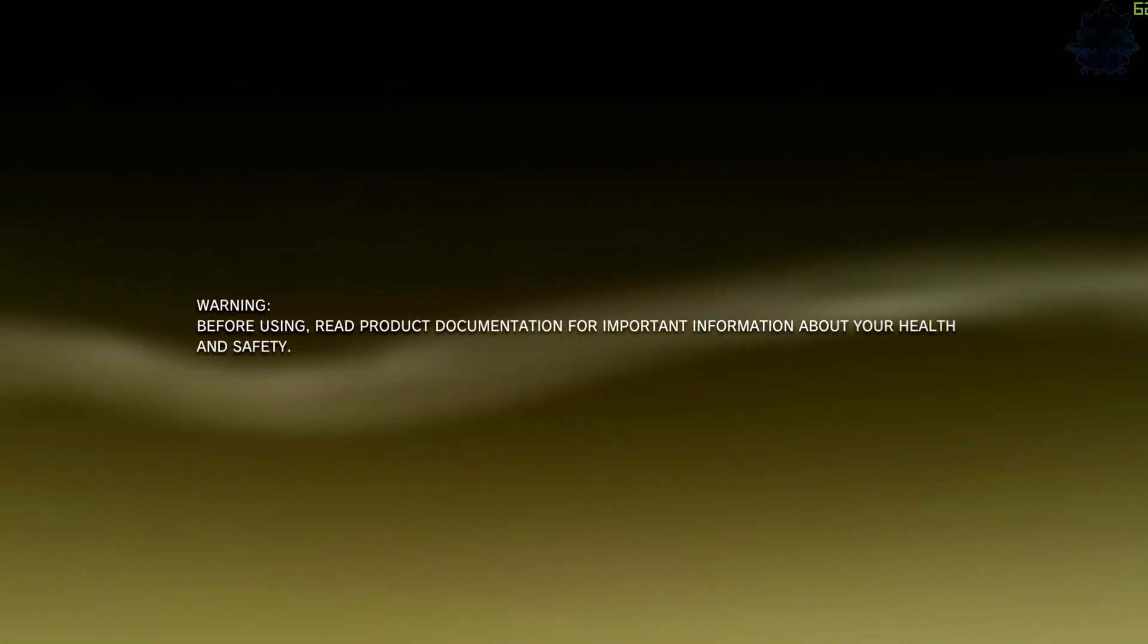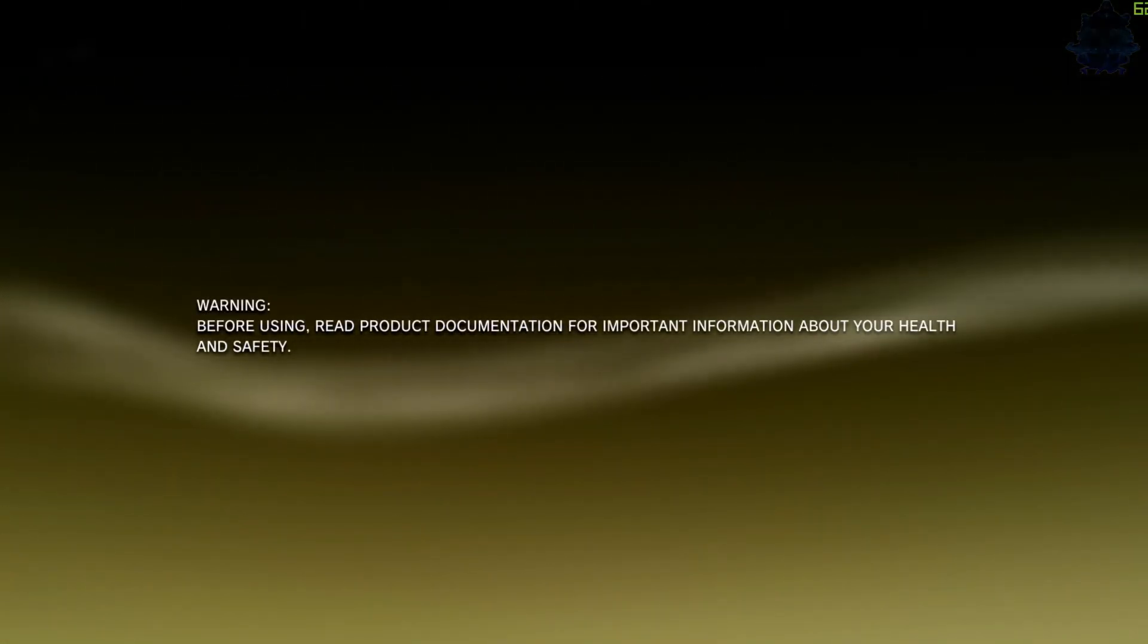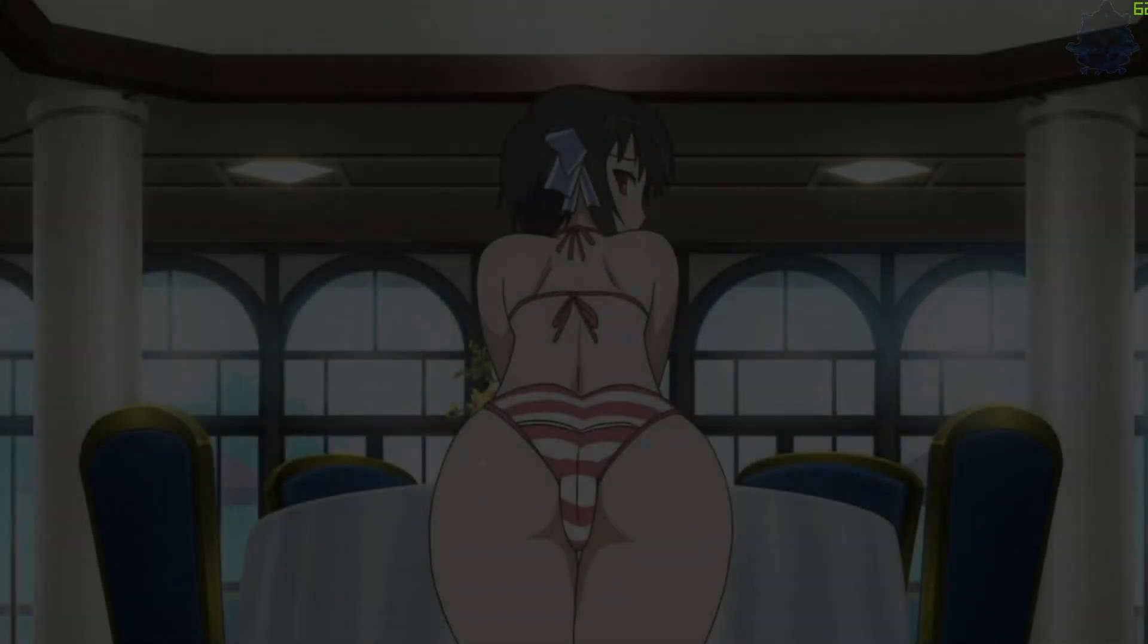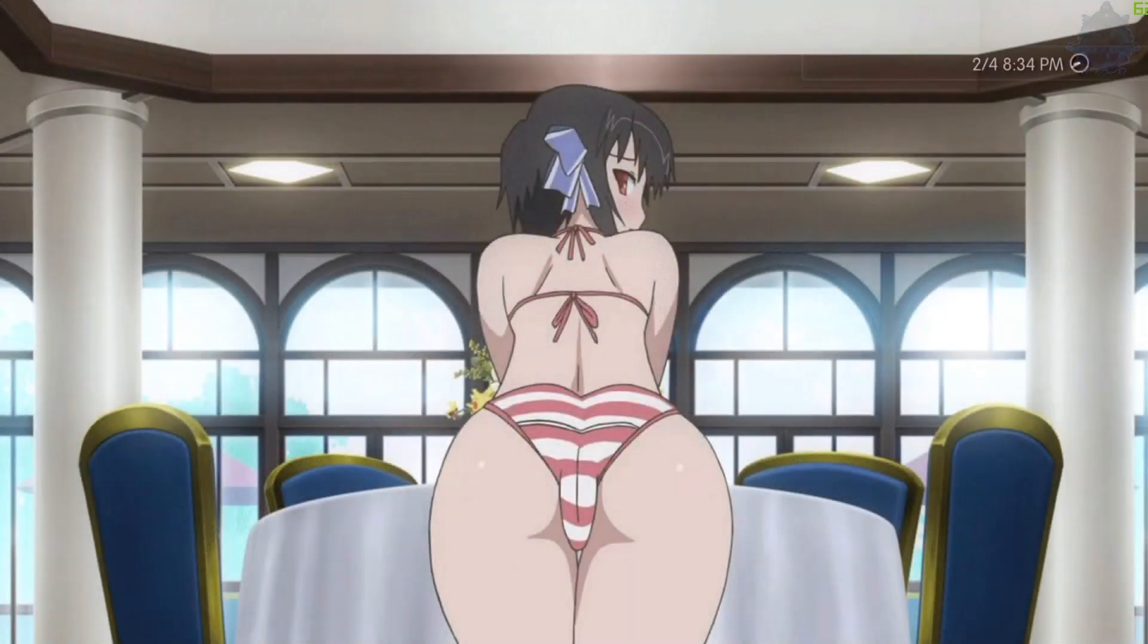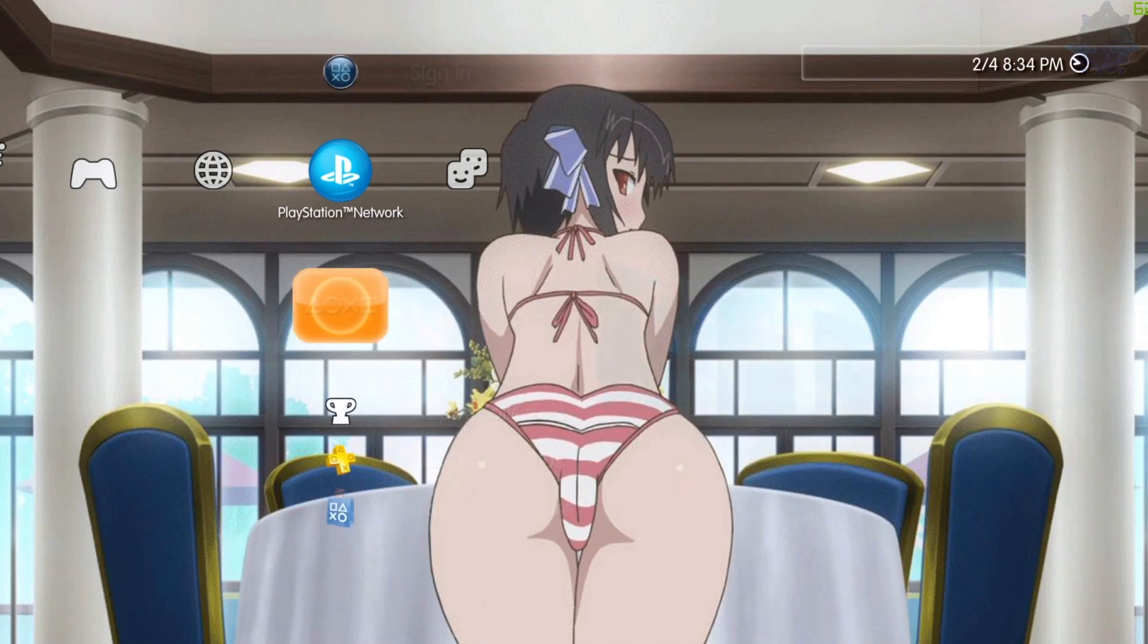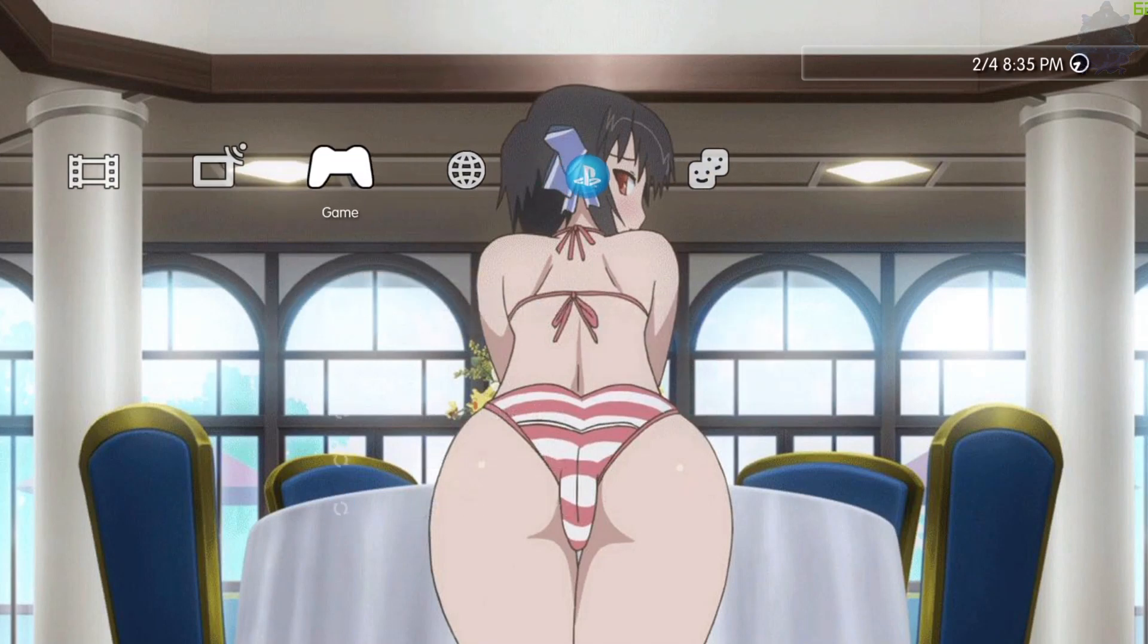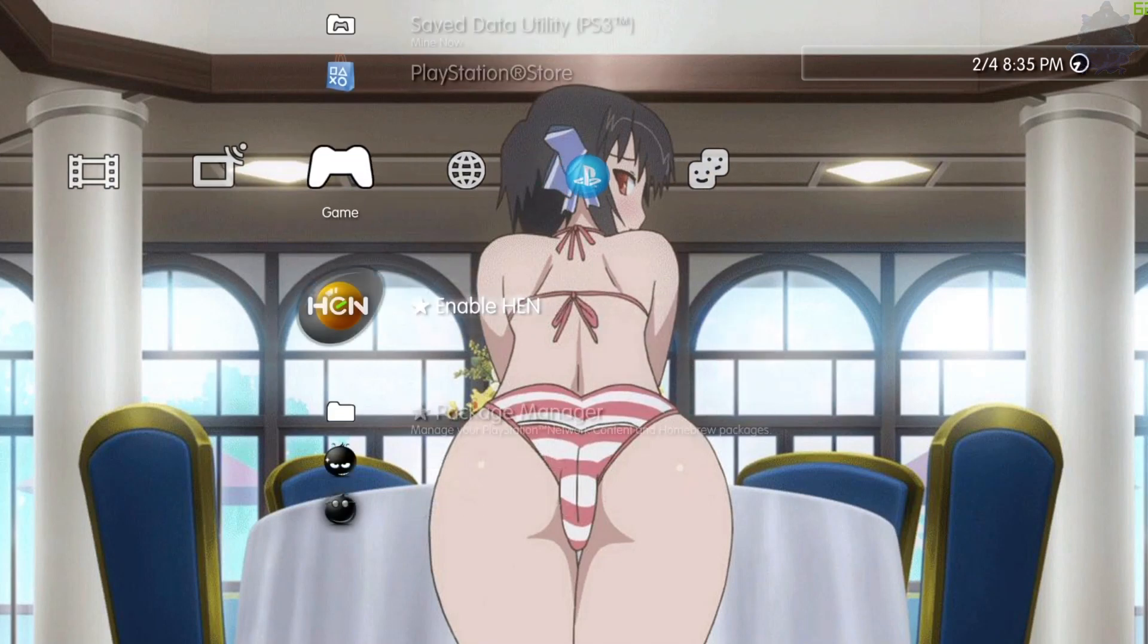And there you go guys. So I just reinstalled back PS3 HEN and my PS3 is no longer soft bricked. And that's it. That's how easy it is to fix the Zen enabler soft brick on your HEN PS3.